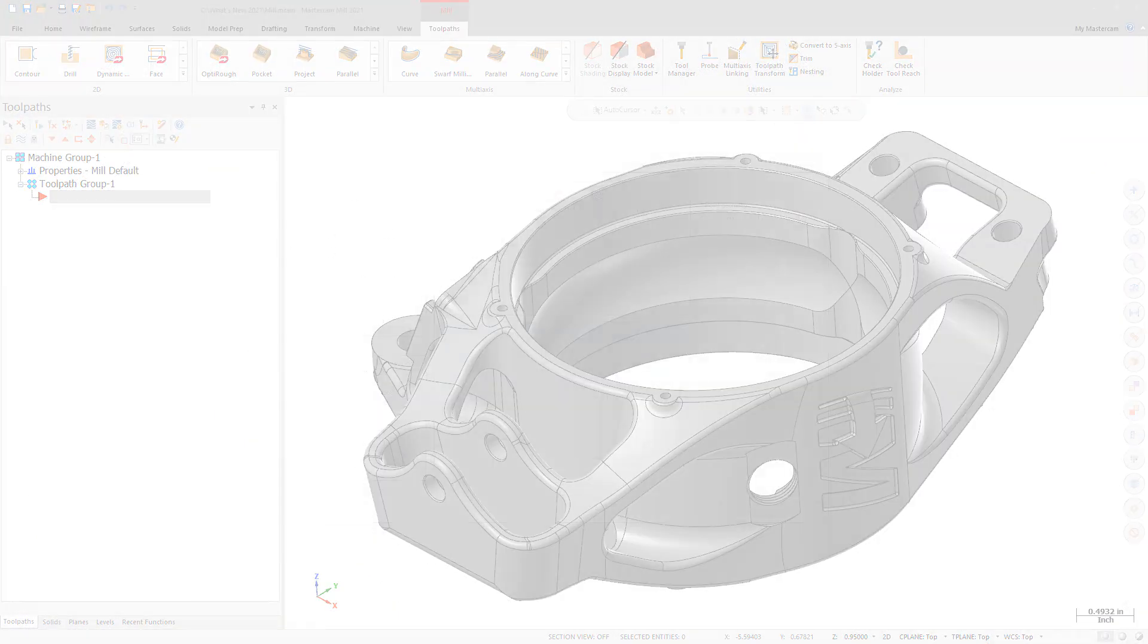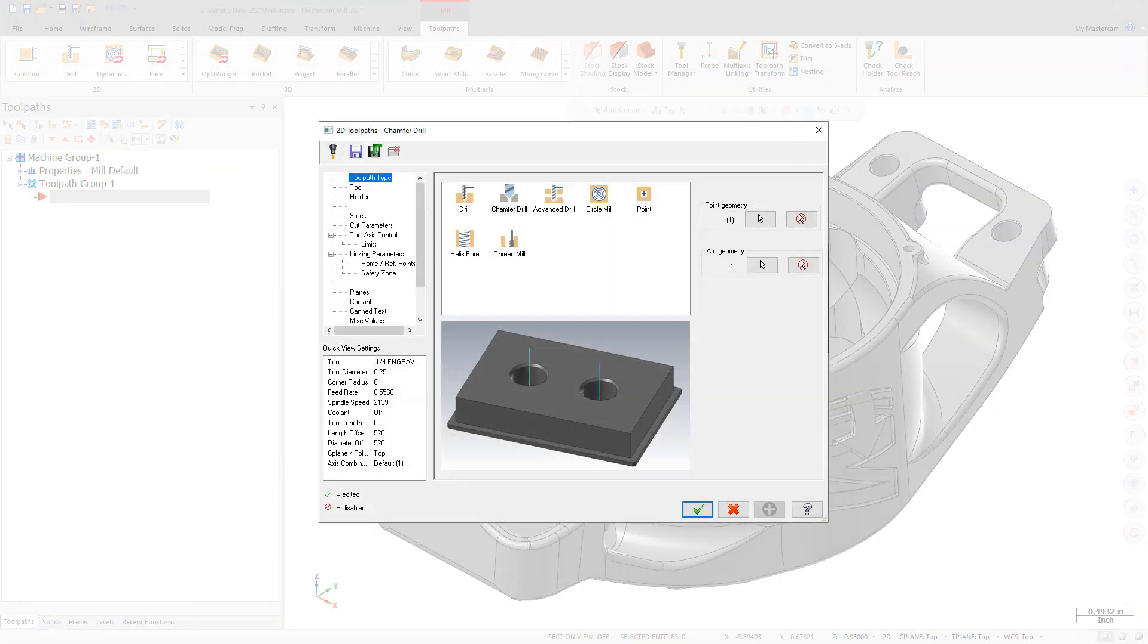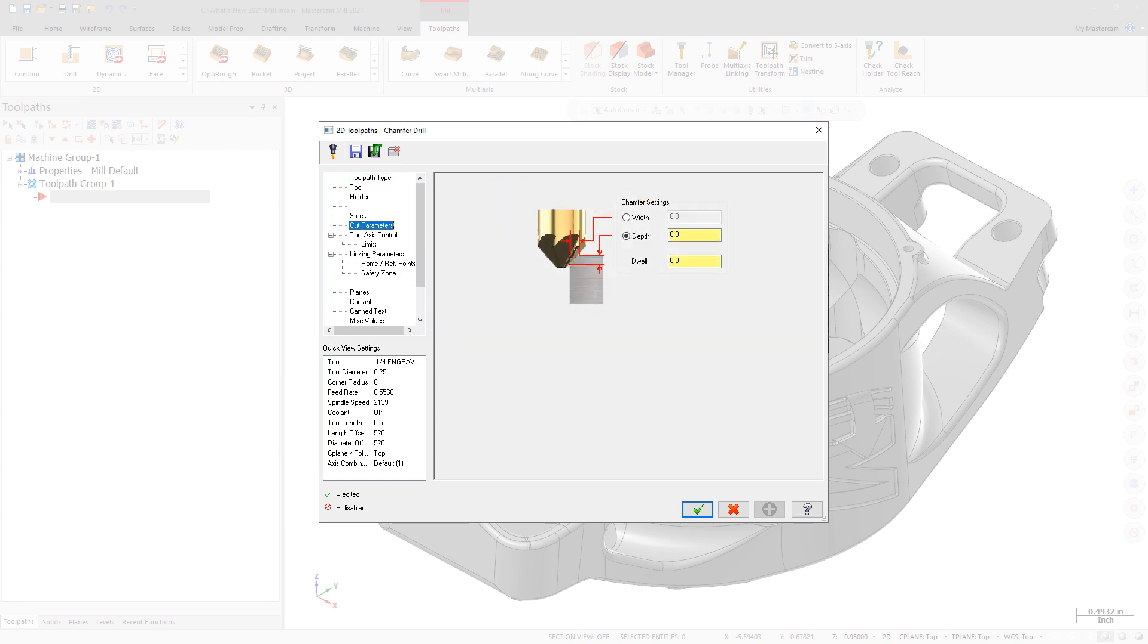Mastercam 2021 features a new toolpath, Chamfer Drill. Using tools with a tip angle, the Chamfer Drill toolpath chamfers holes after calculating the correct depth based on the desired width or depth. The Chamfer Drill toolpath also lets you select holes of different diameters or sizes or that lie in different planes and machine them in a single operation with a single tool. You can use any tool with a tapered tip, not just a drill.